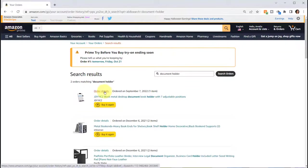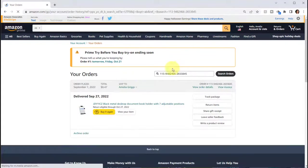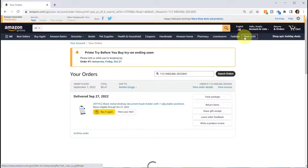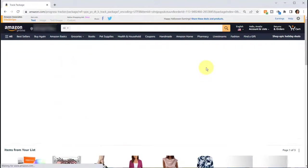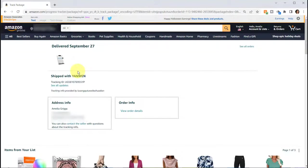I then went to order details and track package and it said that it was shipped and delivered on September 27th.